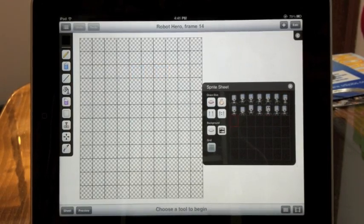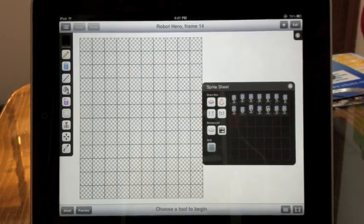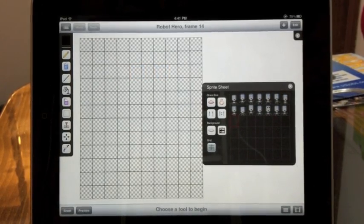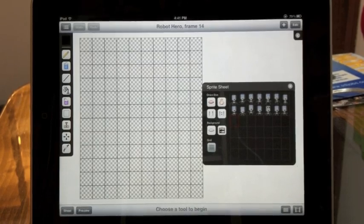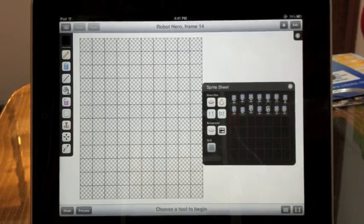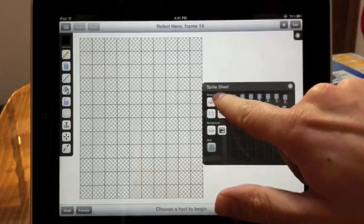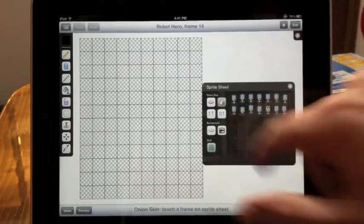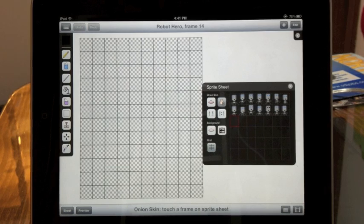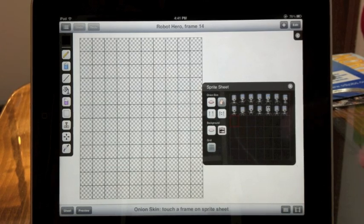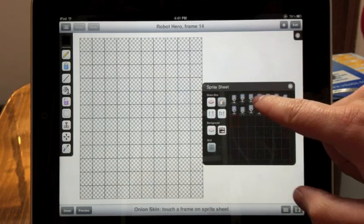The second way of choosing an onion skin frame is locked. Start on an empty frame, touch the onion skin button twice, and you'll see a padlock appear on the icon. Choose your frame for tracing.